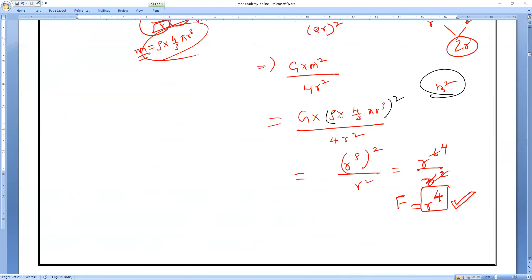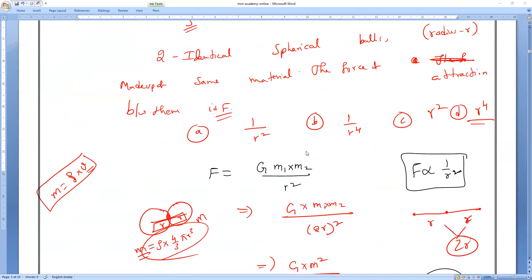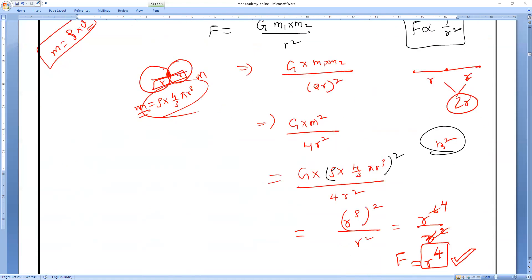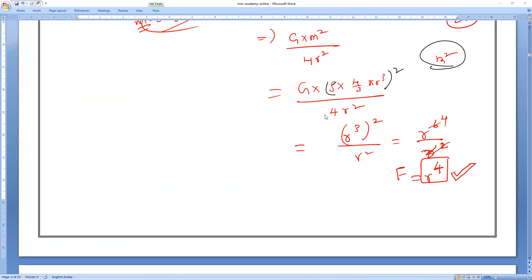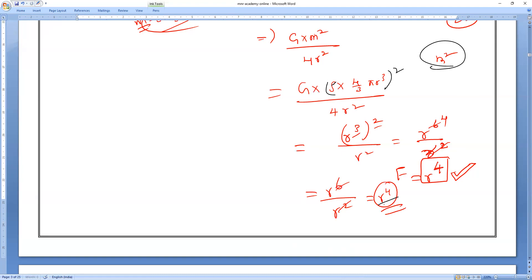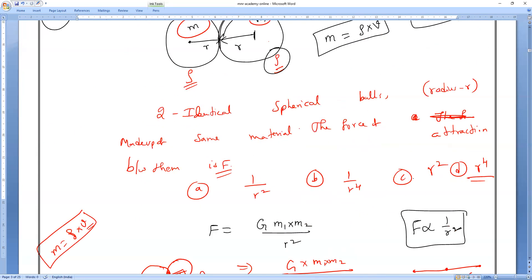Always use F = GM₁M₂/R². If you identify what remains constant and what changes with r, you get the proportionality. Here everything cancels except r⁴, so F ∝ r⁴. The correct option is D. I hope you all understand.